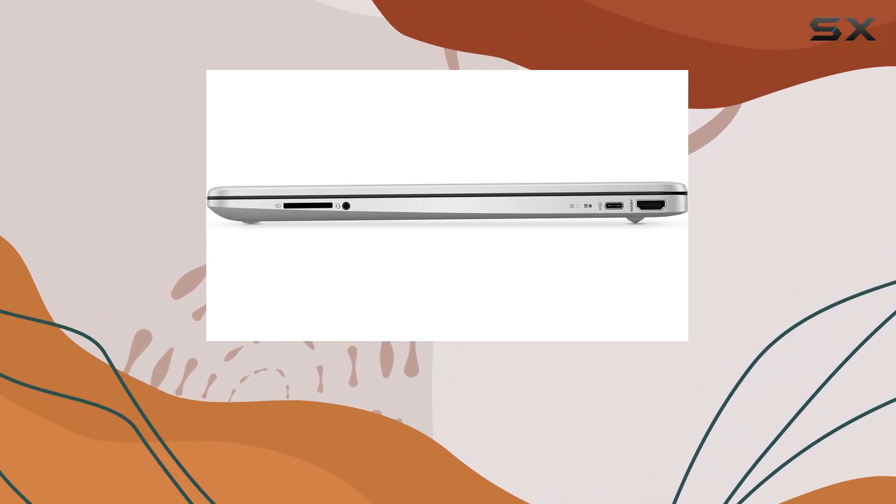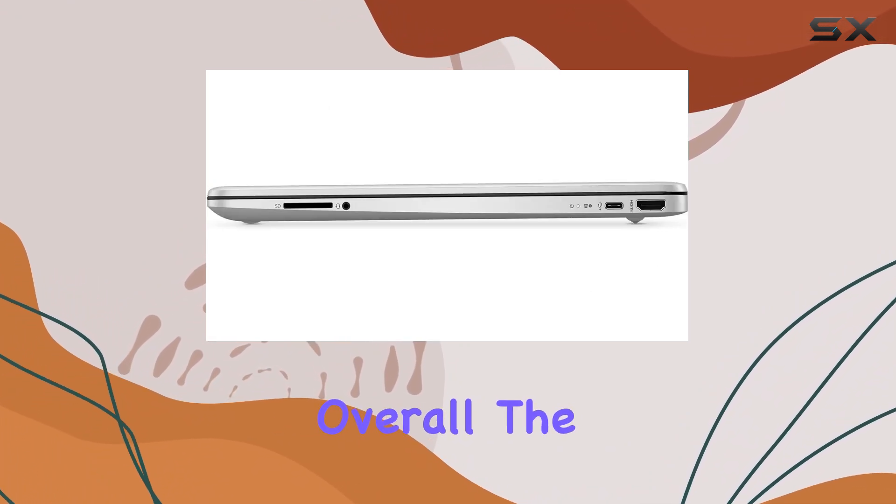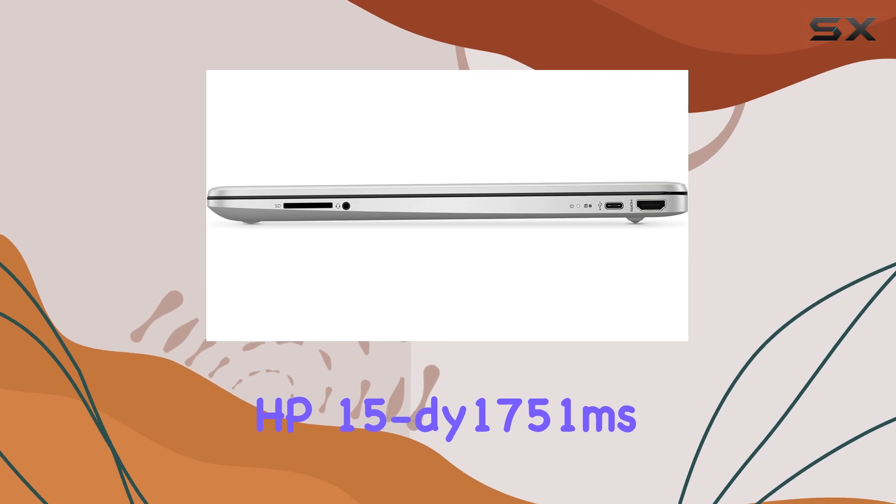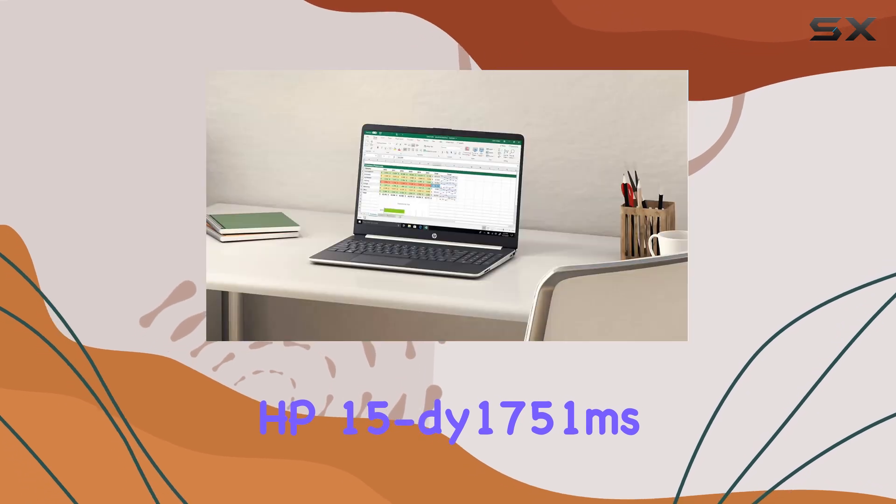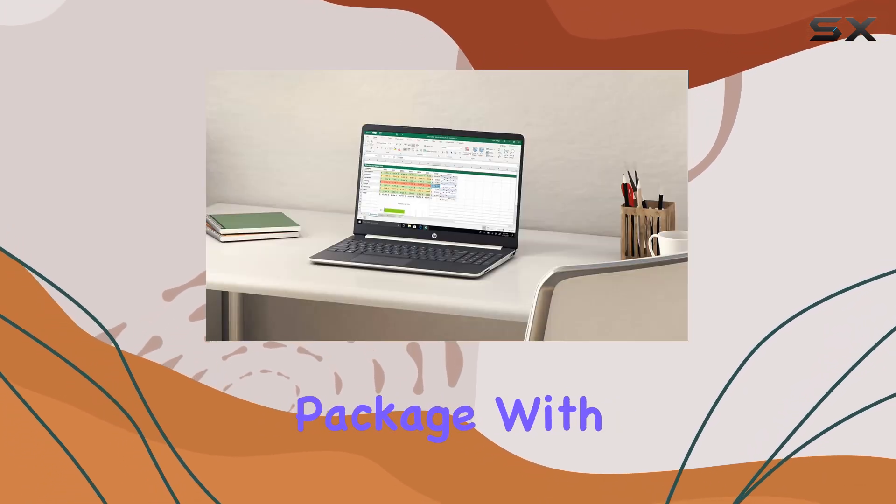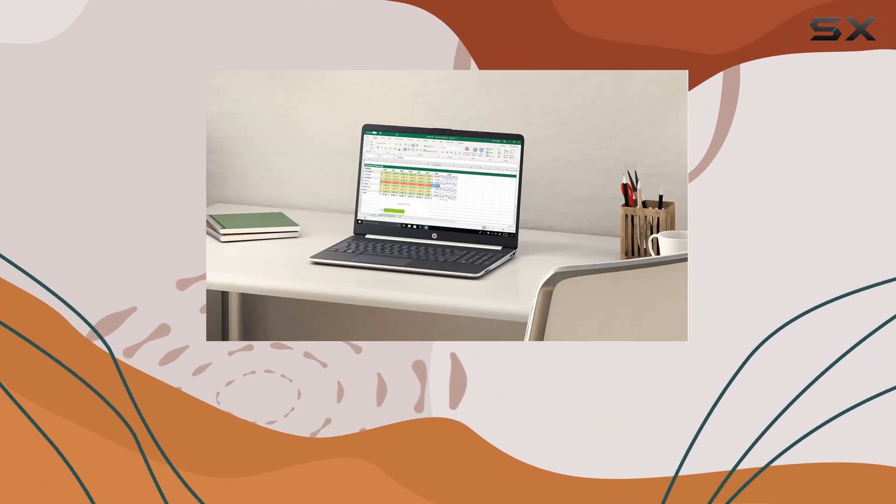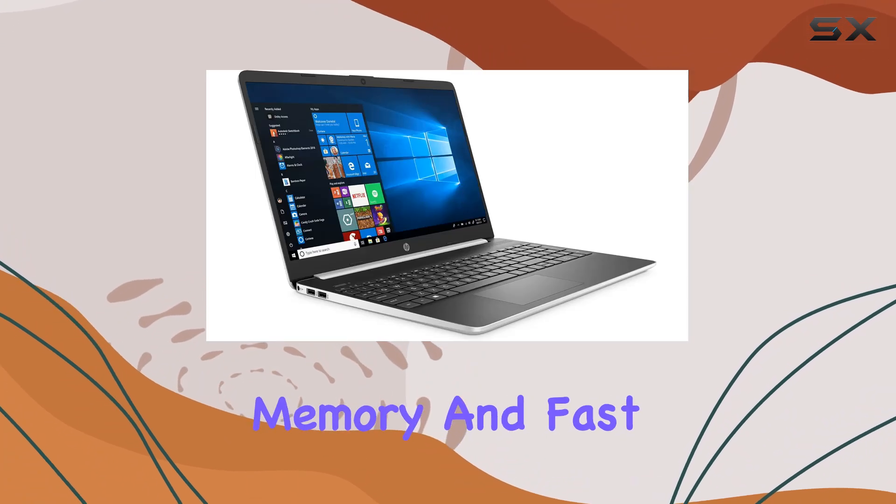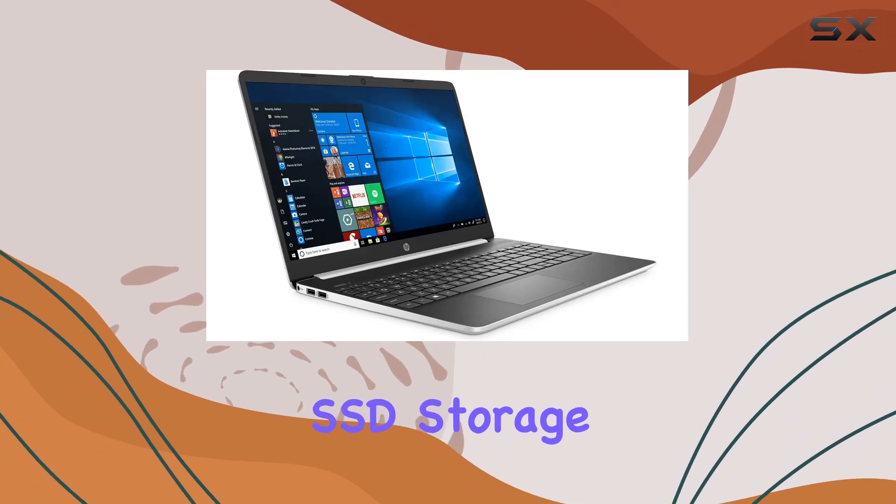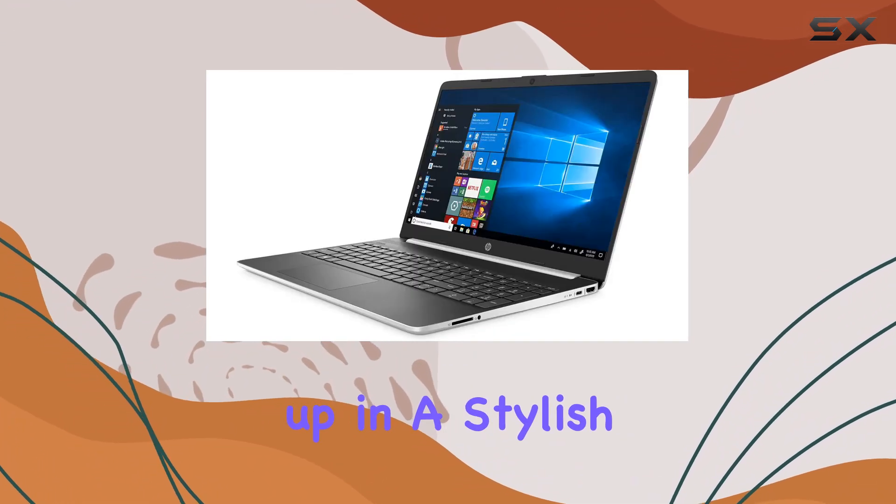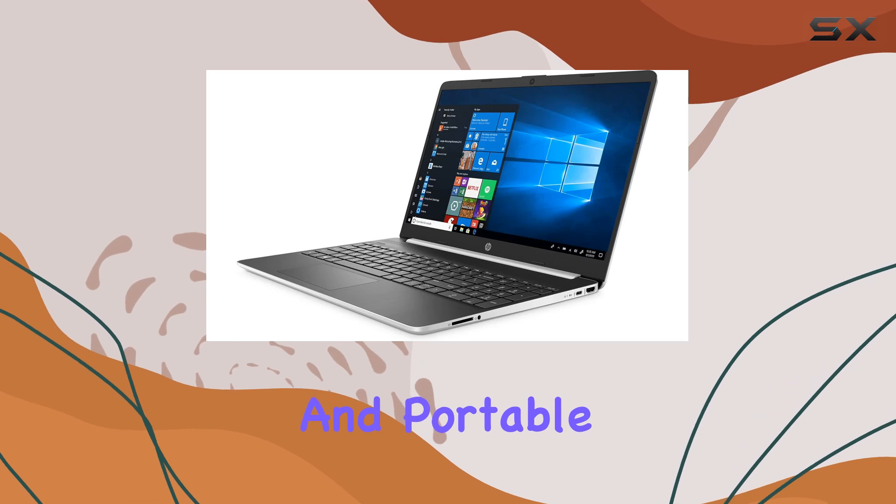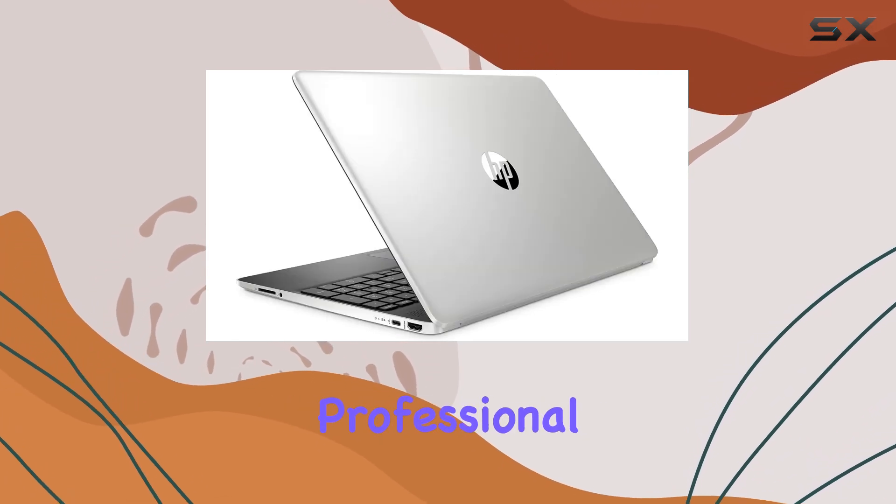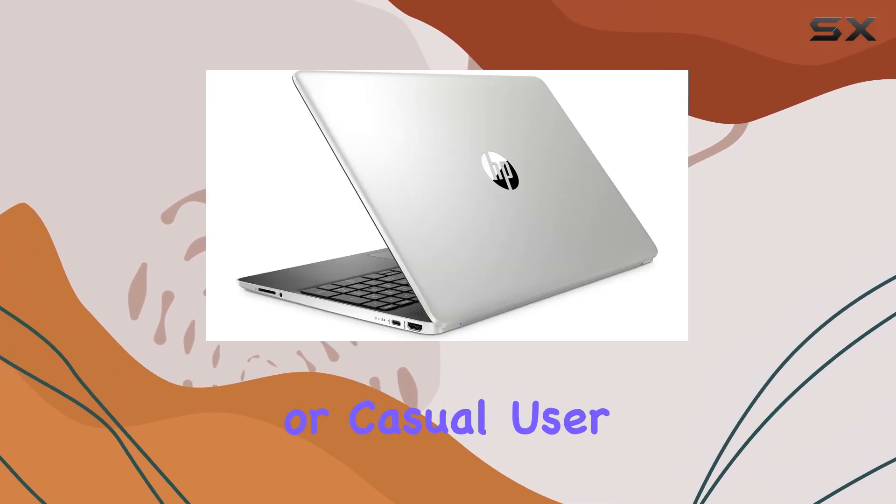Overall, the HP 15-dy1751ms delivers a solid performance package with its Intel i5 processor, ample memory, and fast SSD storage, all wrapped up in a stylish and portable design. Whether you're a student, professional, or casual user, this laptop offers the power and versatility to meet your computing needs.